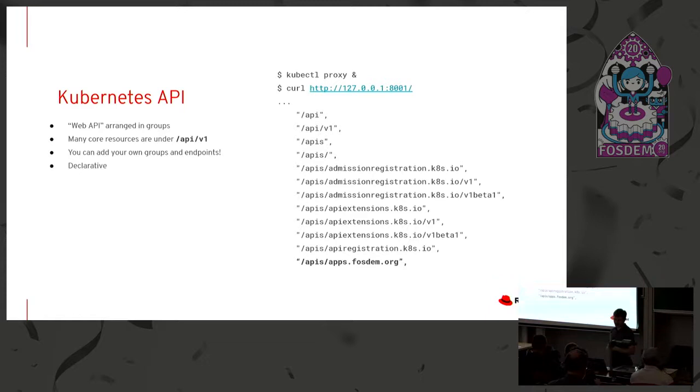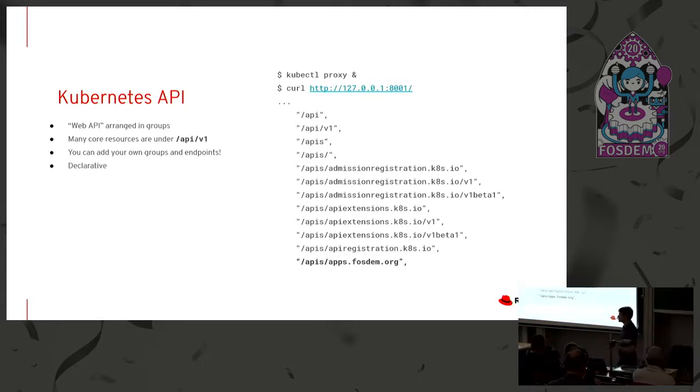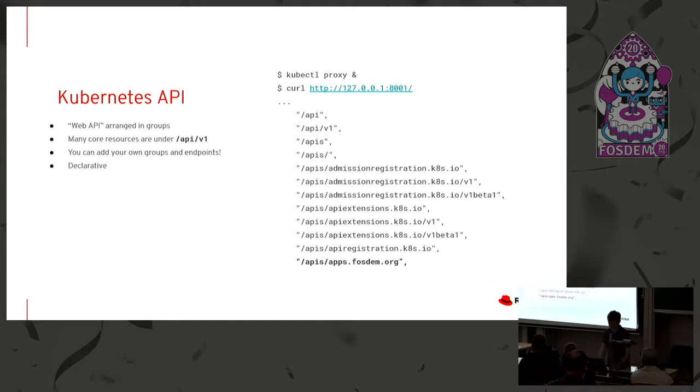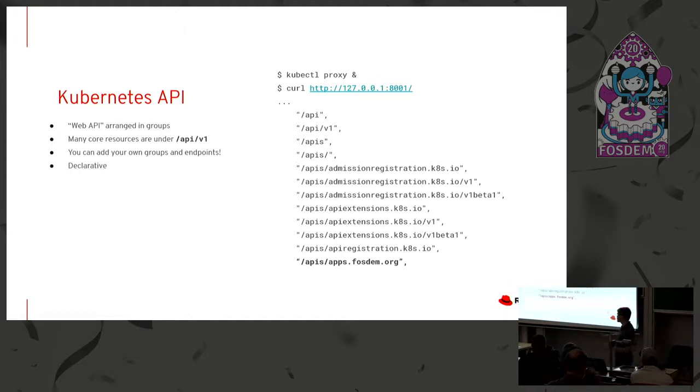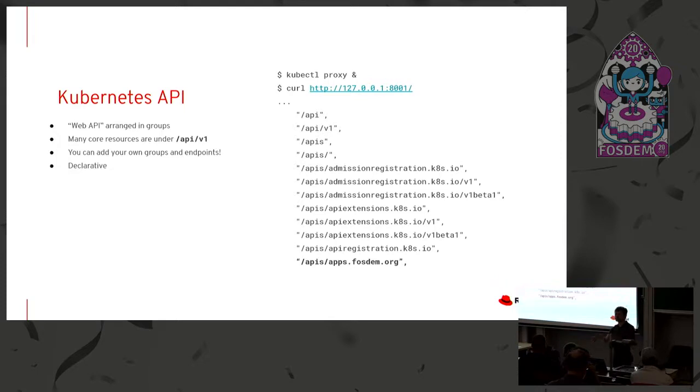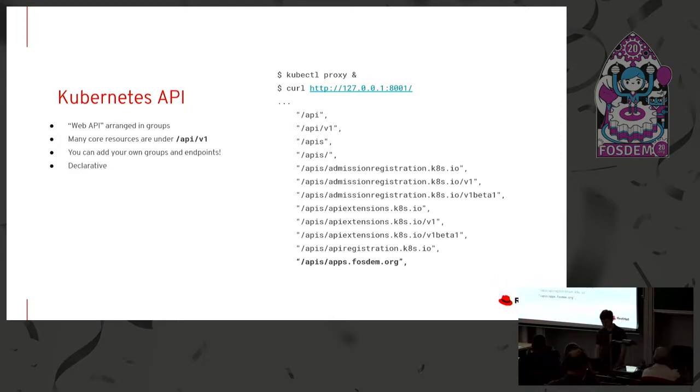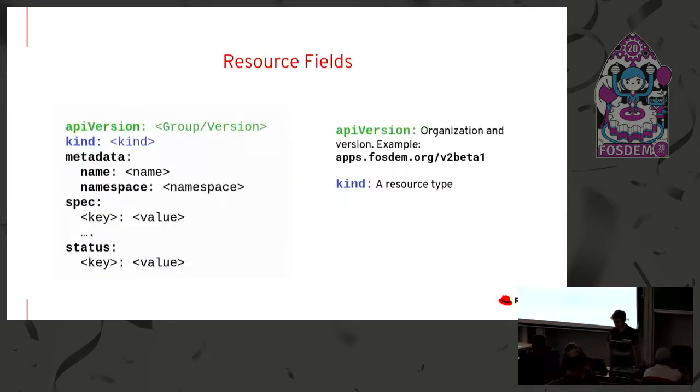And then this API is declarative. We'll dig into that in a moment, but declarative is a very important part of managing things in Kubernetes. So just as an example, you can see down here, I just made up, I have no idea if Fosdem uses Kubernetes or ever will. But we could have, for example, an apps.fosdem.org API namespace that we could then put APIs underneath in a Kubernetes cluster.